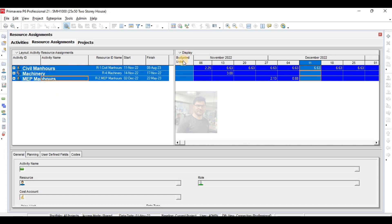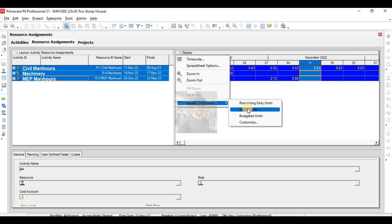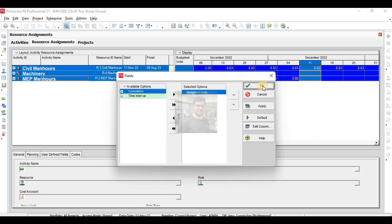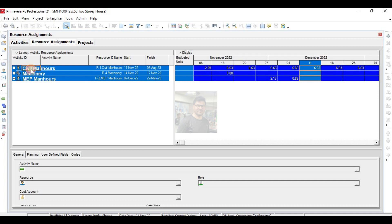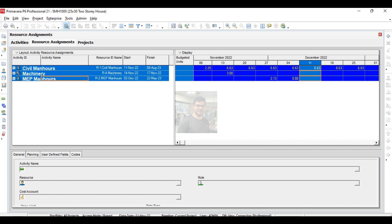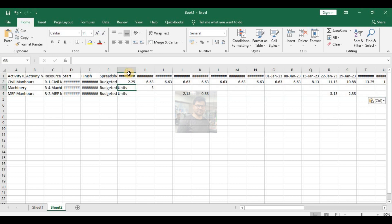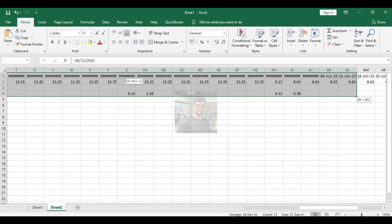One thing here — I have shown budgeted units from here. When your schedule is in progress, you can show actual units or remaining units, or you can customize this field. So here, copy this one and open Excel and paste it. To be a good planner you must be very expert in Excel.